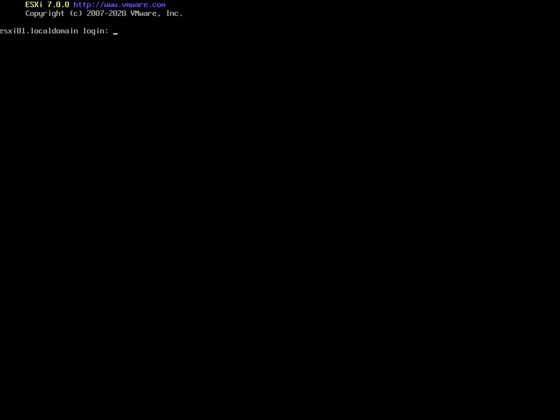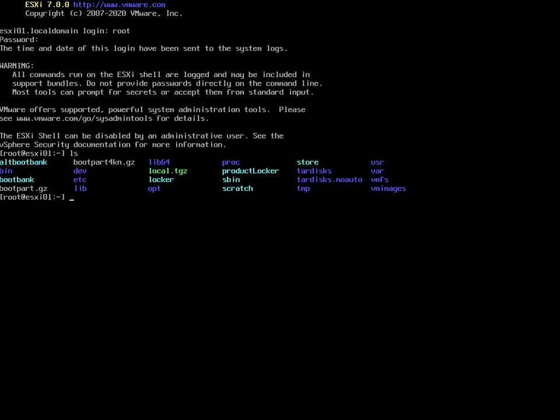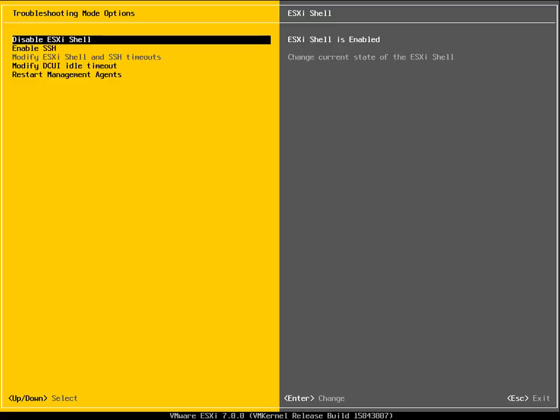Then let's hit Alt F1. Now we have the ability to log in. We'll just log in, put in our password, do a listing. There you go, we're in the ESXi shell. Now I'll just do Alt F2 to take me back to the Direct Console User Interface. And from a security point of view, really what I should do is disable that again.